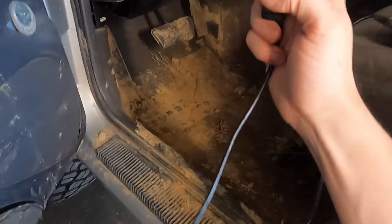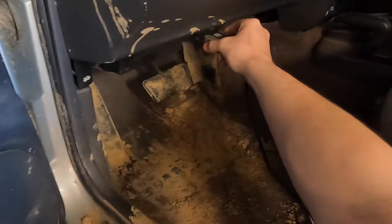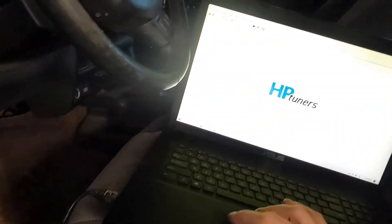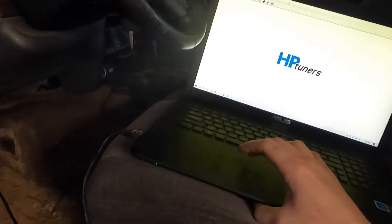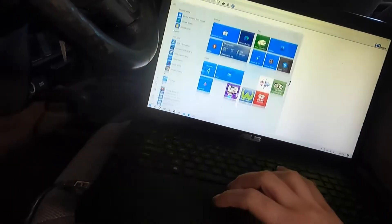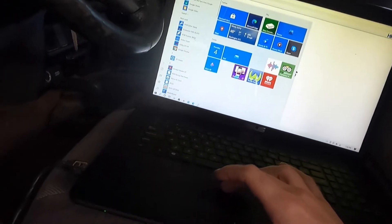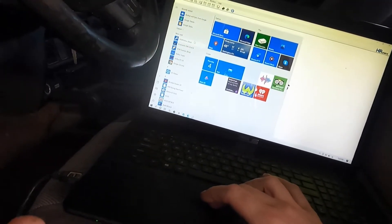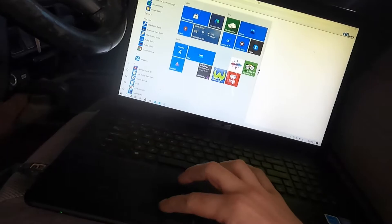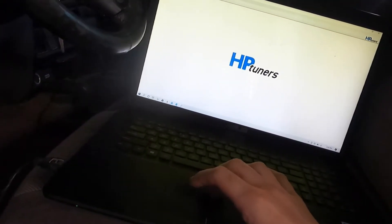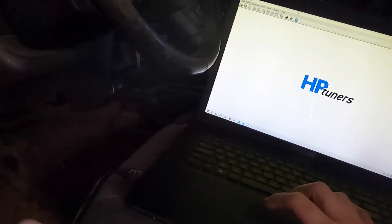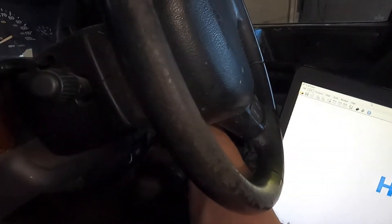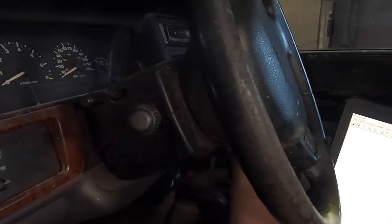We're just going to plug this in the OBD2 port. I've already opened this, this is HP Tuners Beta. It might be available in regular VCM editor, but right now it was in beta when I started doing this, so we're just going to go on with it. I'm going to turn your key on.